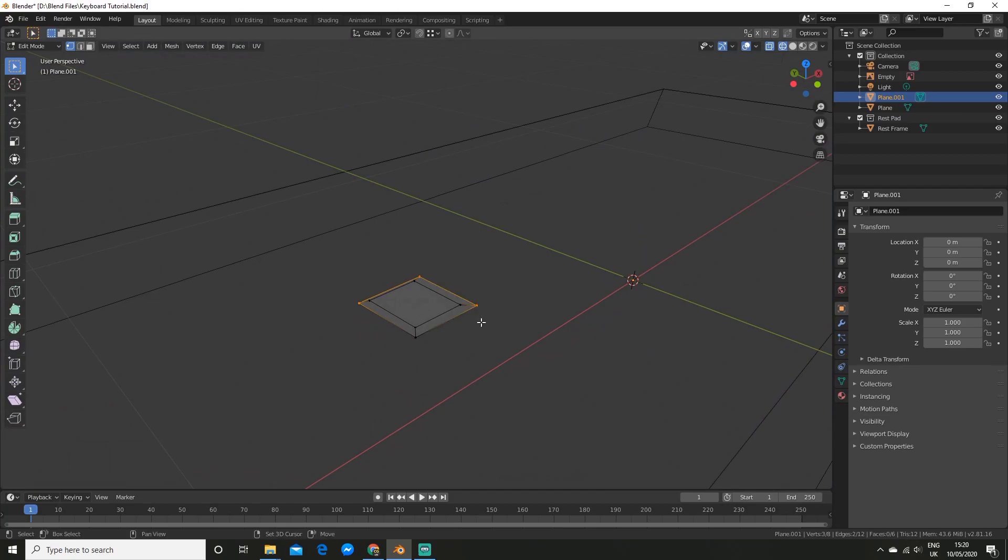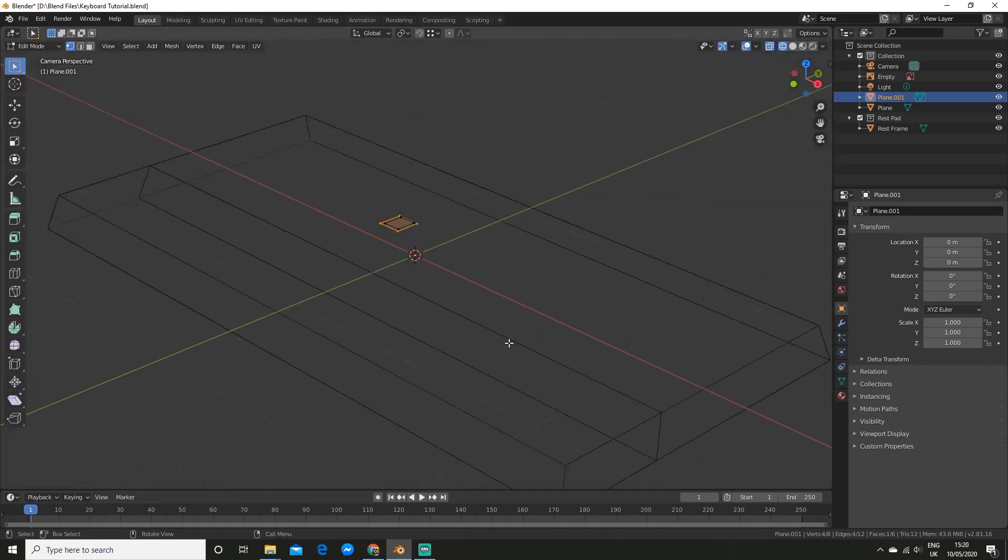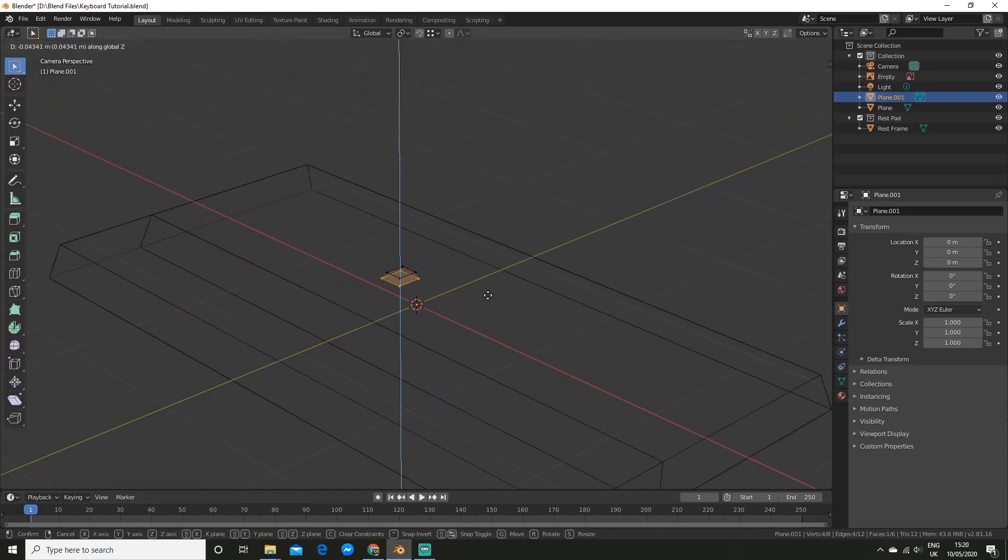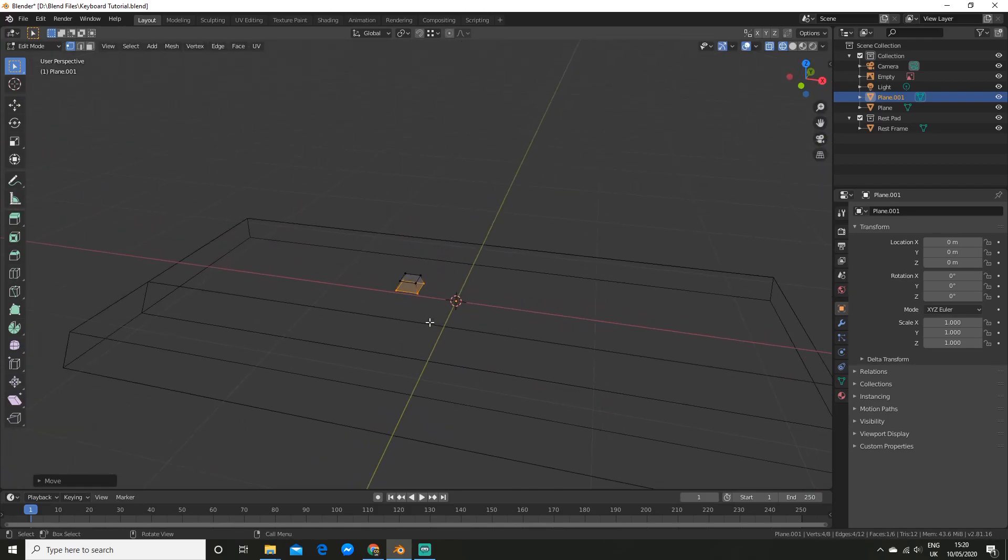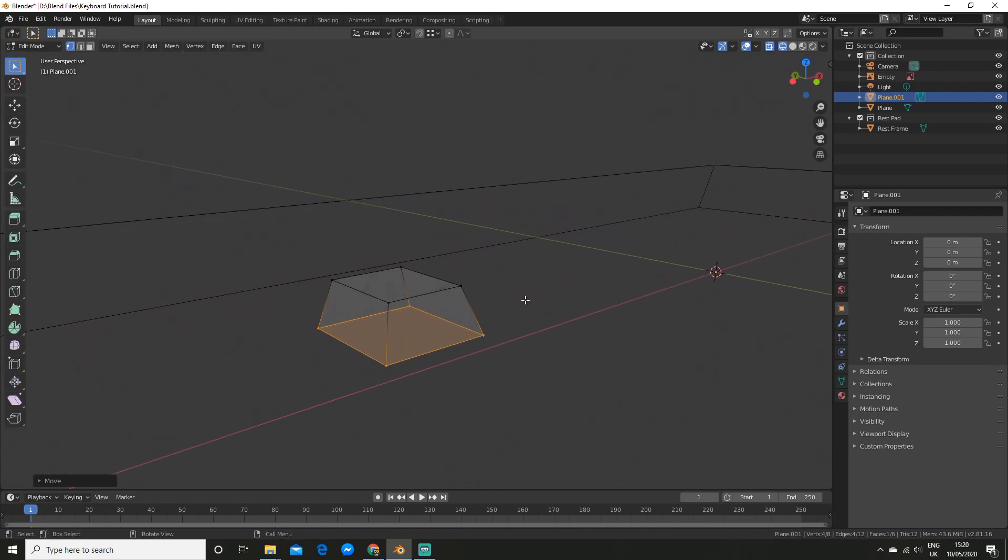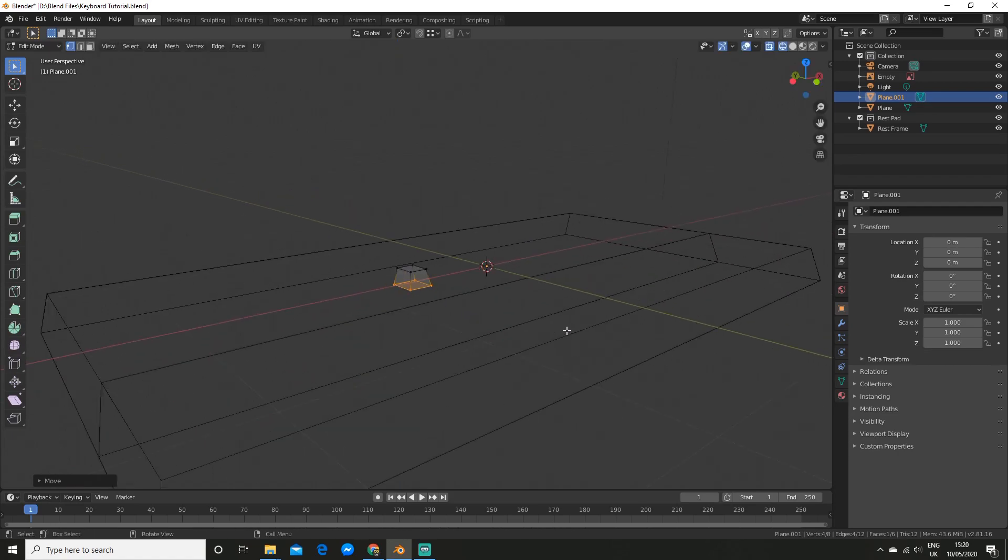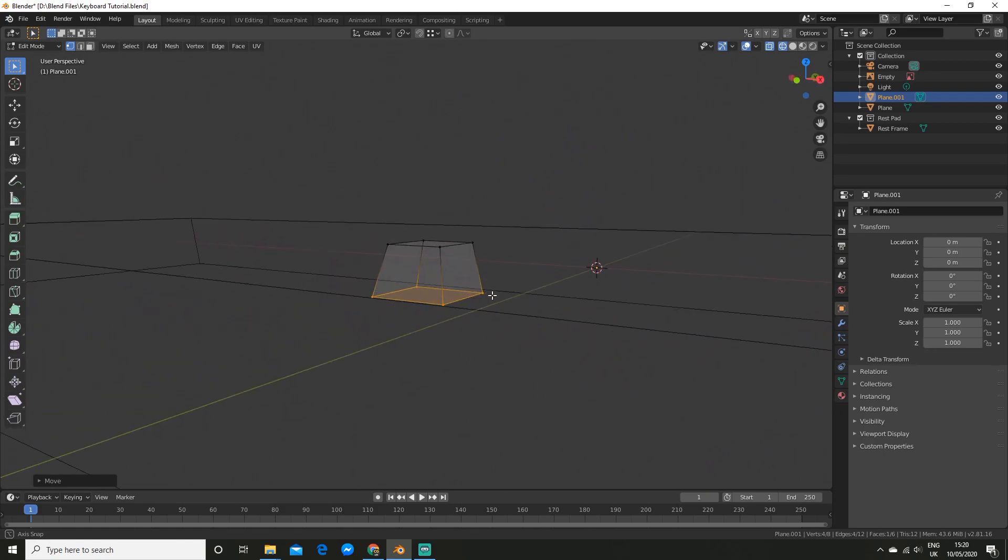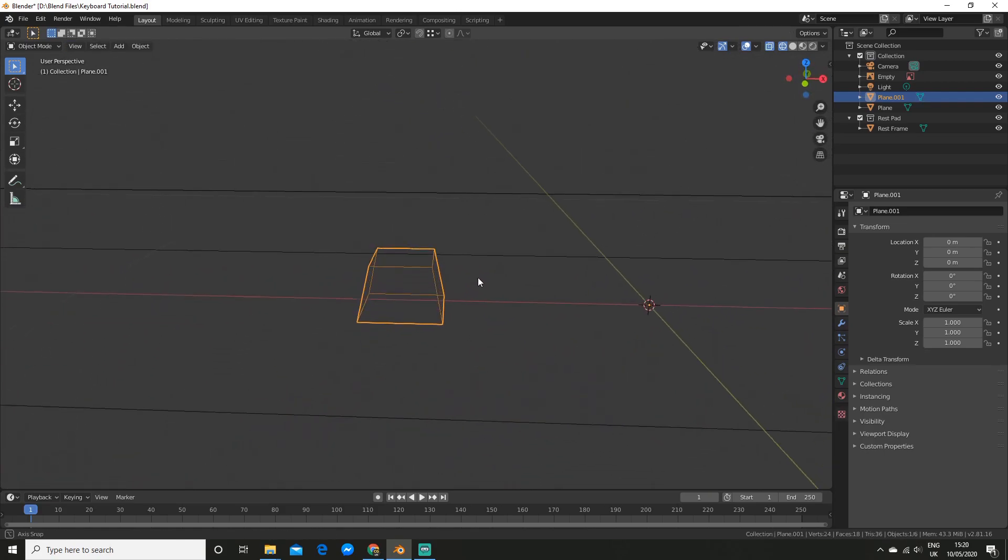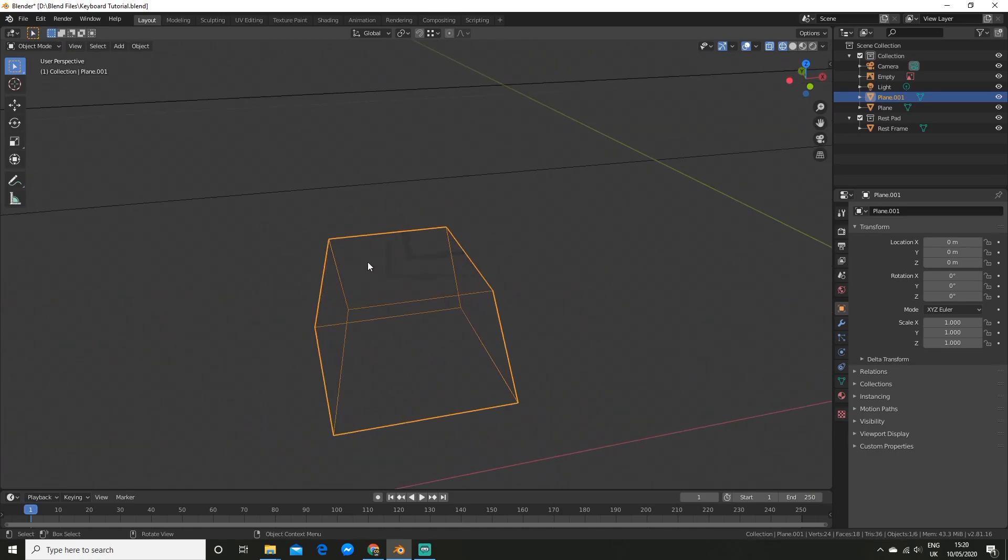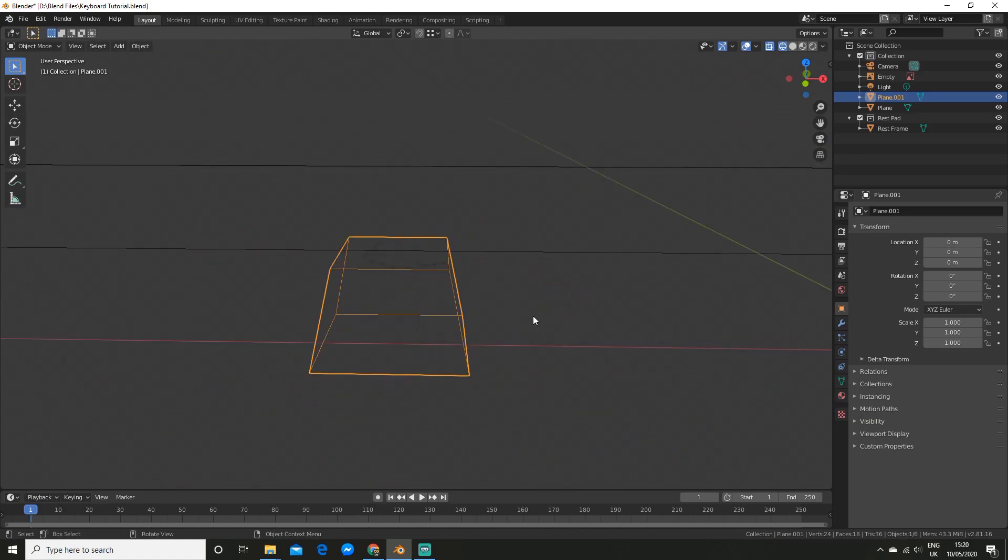Now I am going to select the four outer vertices and I am going to go into the camera view and just drag it down. The Razer Ornata Chroma, the keycaps is actually half sized but I am going for a more general look. So I am going to make it a more full sort of keycap. We can adjust this later. You can adjust it to whatever you want.